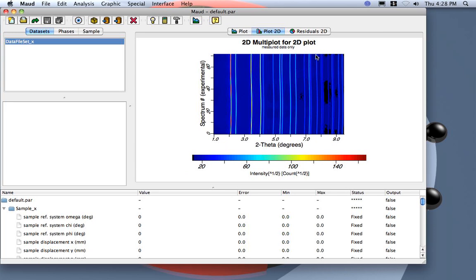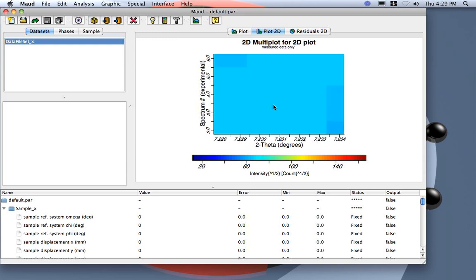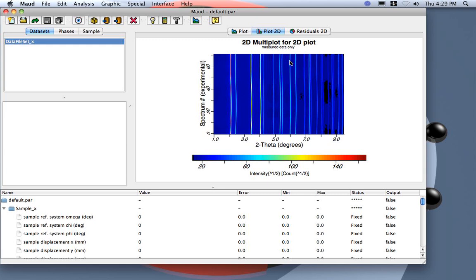Now plot 2D. You can see we didn't set the correct center. If we click and drag, you can see we get this wave pattern, and this is due to the fact that we do not have the correct center.